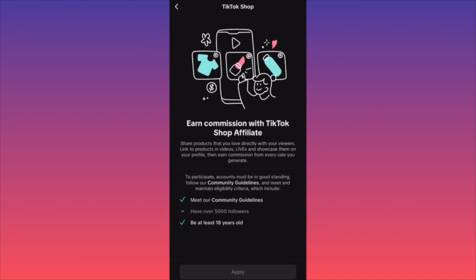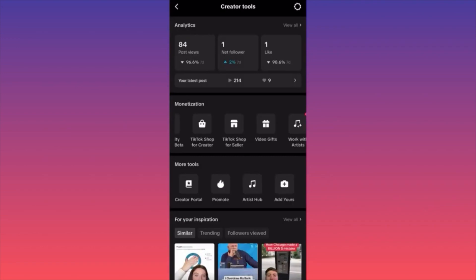The eligibility requirements for the TikTok Shop affiliate are: your account must not violate TikTok community guidelines, you need over 5,000 followers — which is half the requirement for the Creativity Program Beta — and you must be at least 18 years old. I personally have a TikTok account with over 70,000 followers and have listed plenty of items, but honestly haven't sold anything. Maybe my items are too expensive or the niche doesn't match. Make sure you list items that are very relevant to your audience.